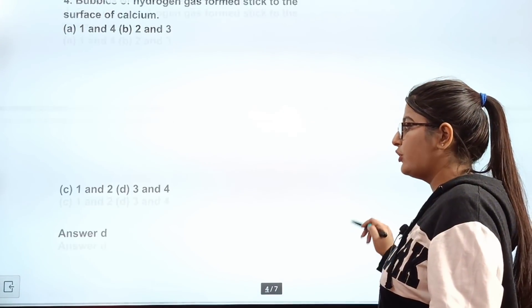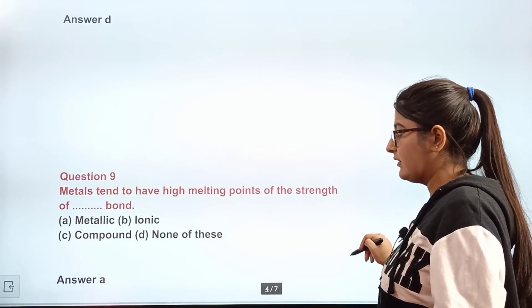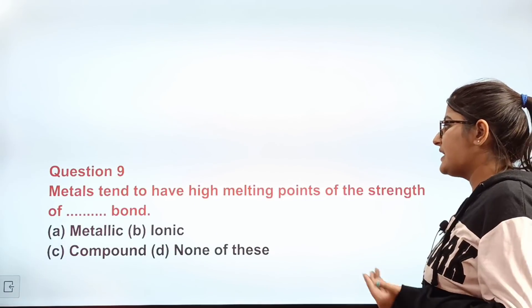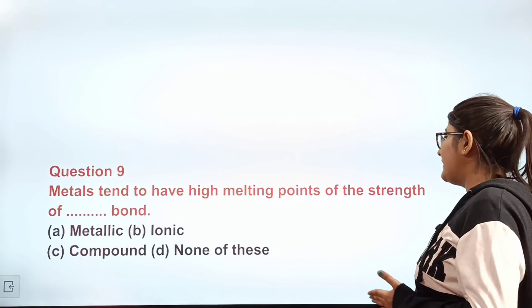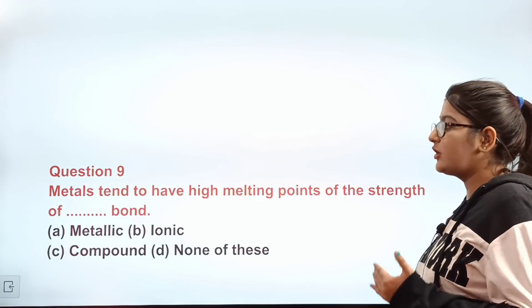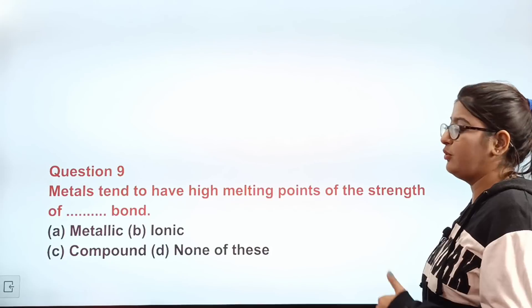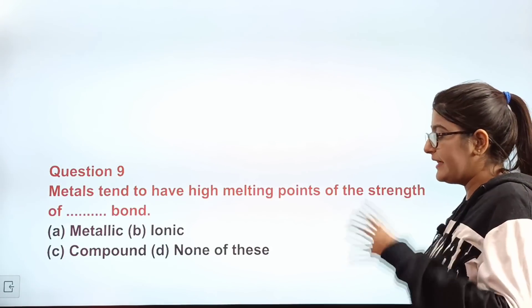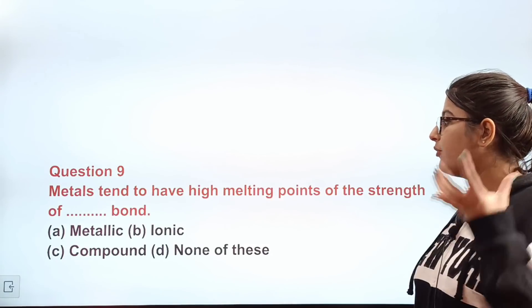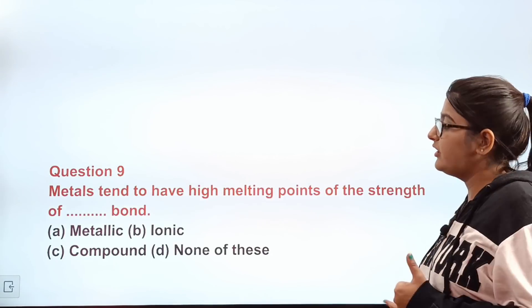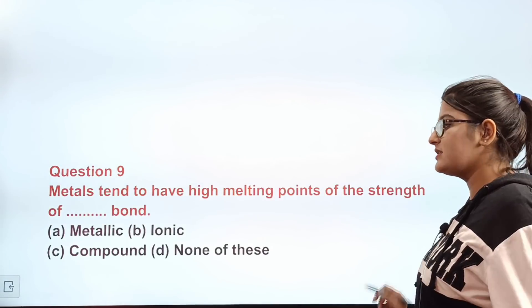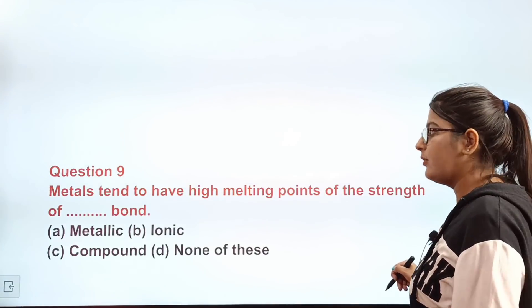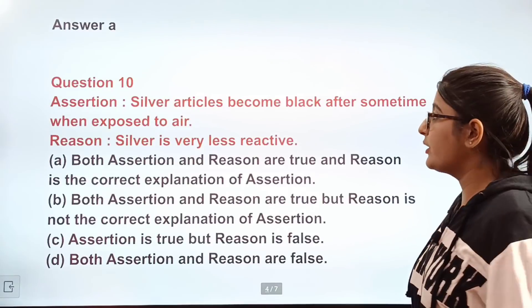Question number nine: metals tend to have high melting points because of the strength of the dash bond. Options: metallic bond, ionic bond, compound bond, or none of these. The correct answer is metallic bond.